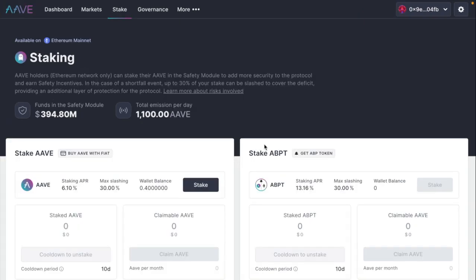Hey guys, welcome to another video on how to stake on Aave.